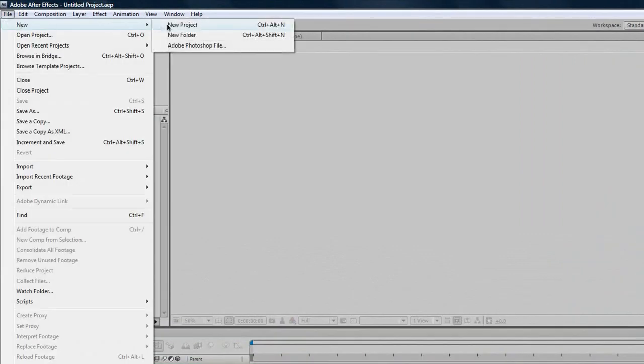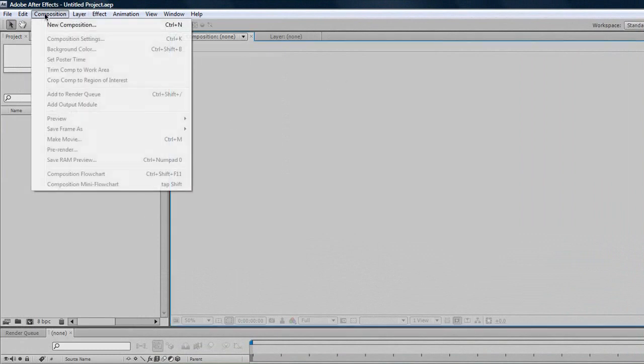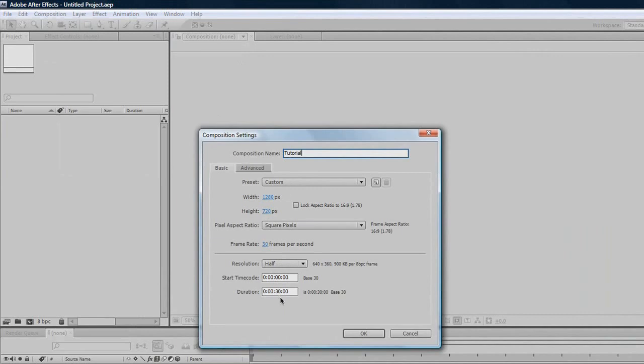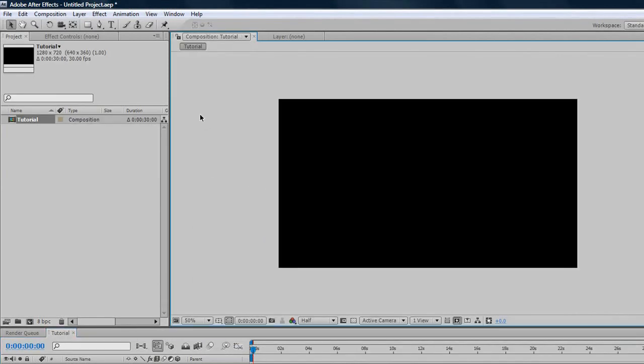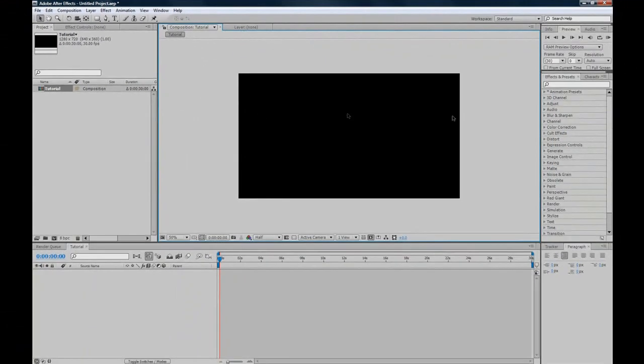Go File, New to make a new project, but I've already got a new project here, so we'll go Composition, New Composition. We'll just call it Tutorial, and 1280 by 720 is good for YouTube, 30 frames per second and 30 seconds. Here's our composition.